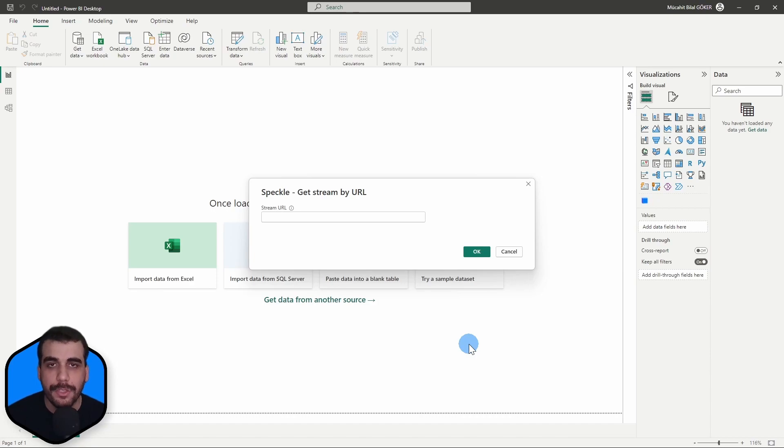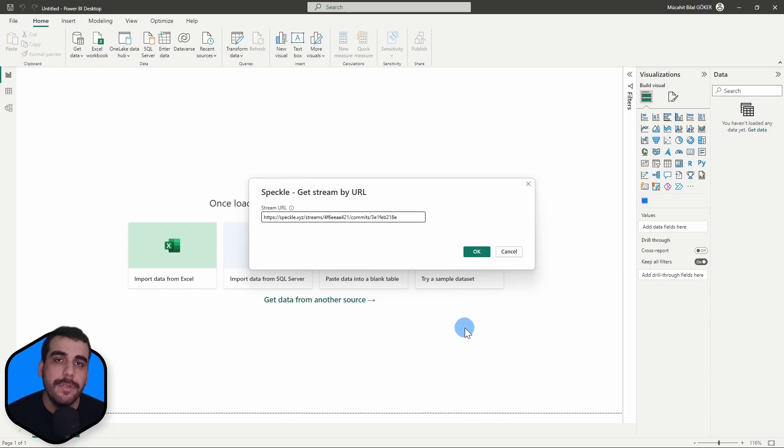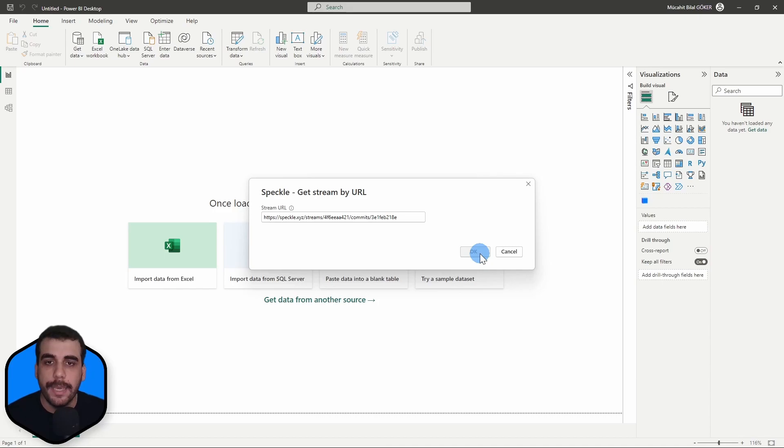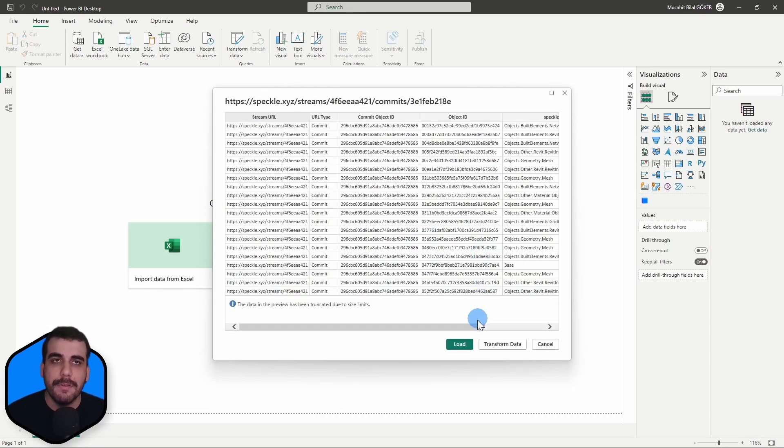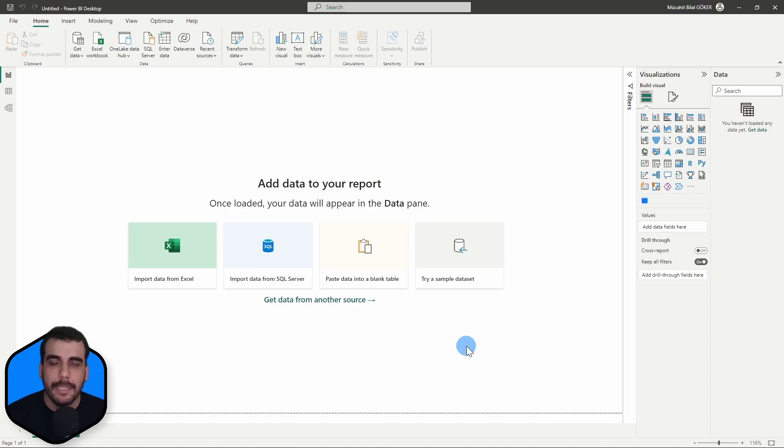It will ask for the URL. Simply paste the URL you copied from the web application and click OK. And here is the data received inside Power BI. I'll click on Load.